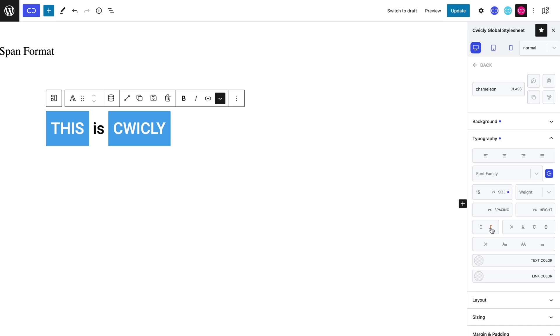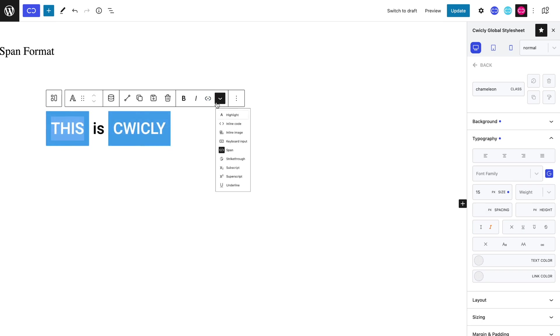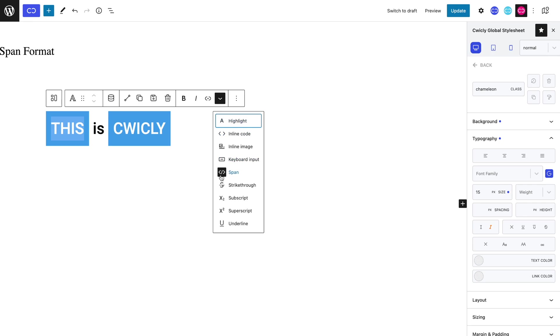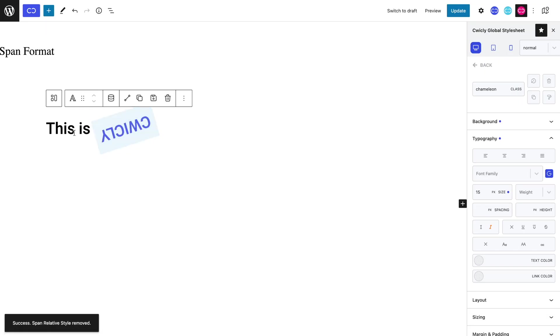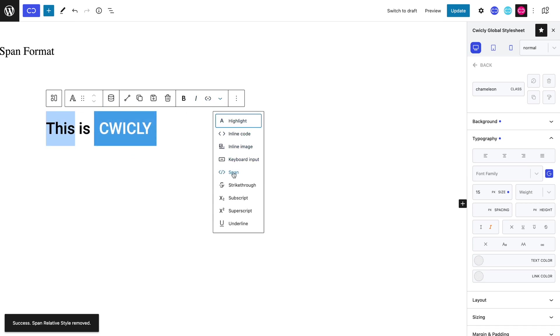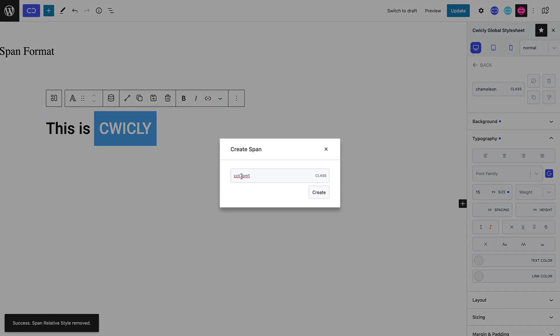Now let's select this again, highlight it and select the span format. Let's remove the previous span format and add our new one by typing in our global class's name, Chameleon, and select Create.